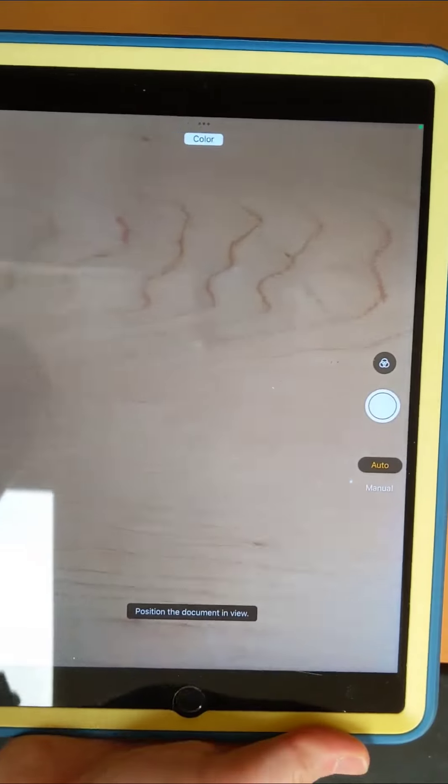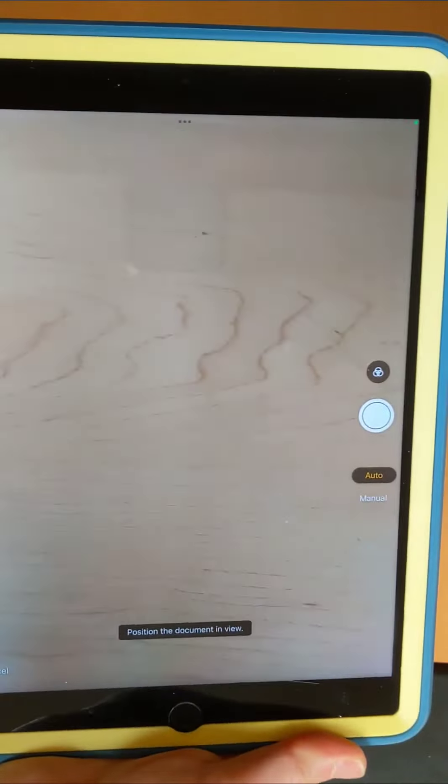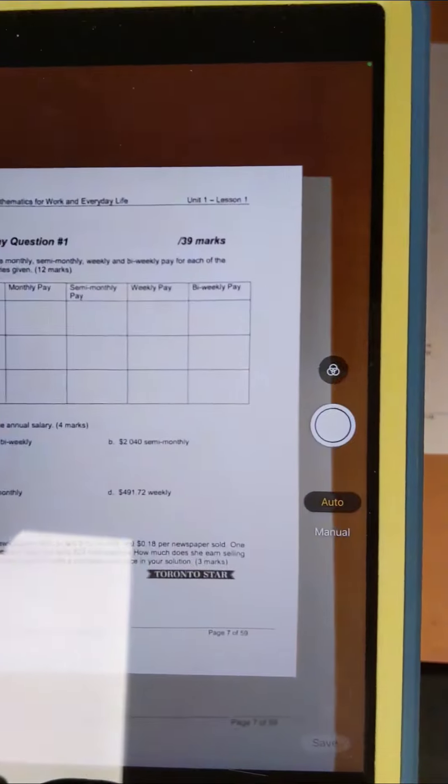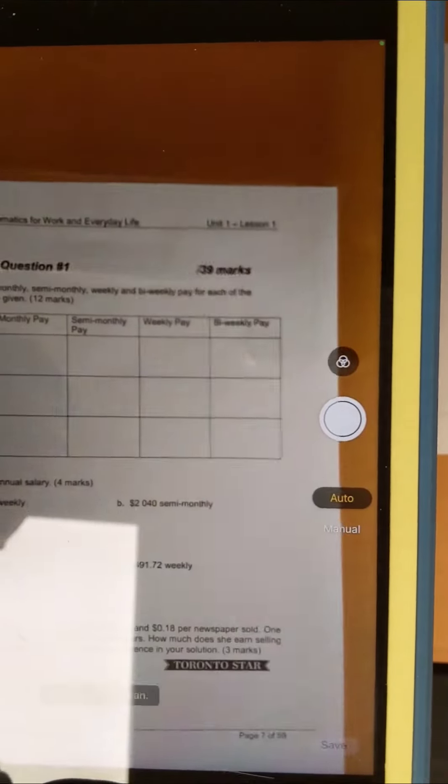Now once we've selected that, we're in our camera function on our device. I'm going to put my document in and it scans it right away. With this one, it's on auto and it selects and highlights using that little yellow box.